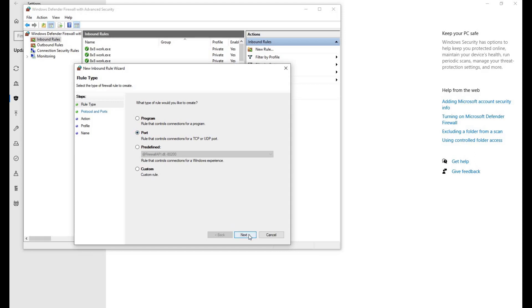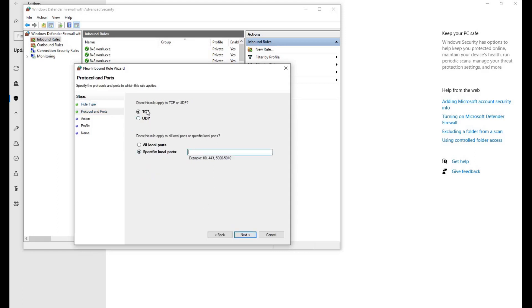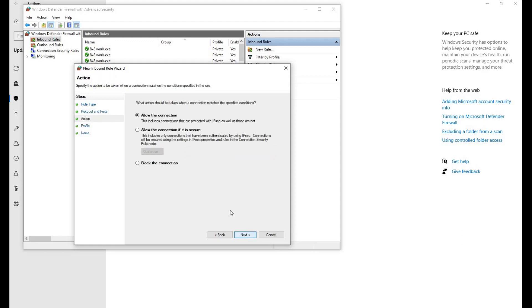Select TCP and then Specific Local Ports. The default port number is 11788. Click Next. Select Allow the Connection and click Next.